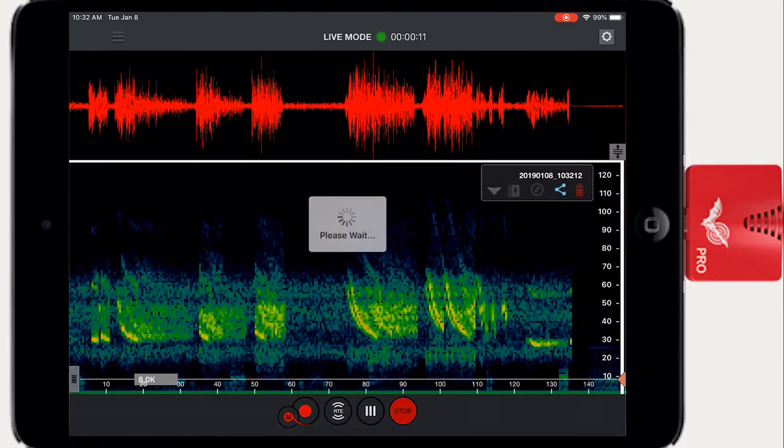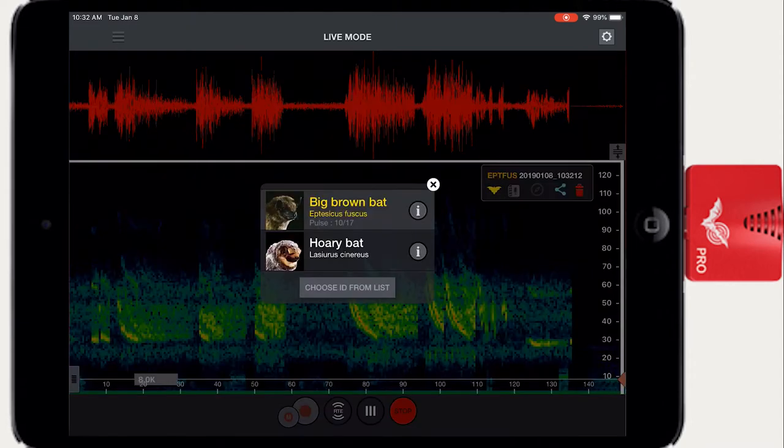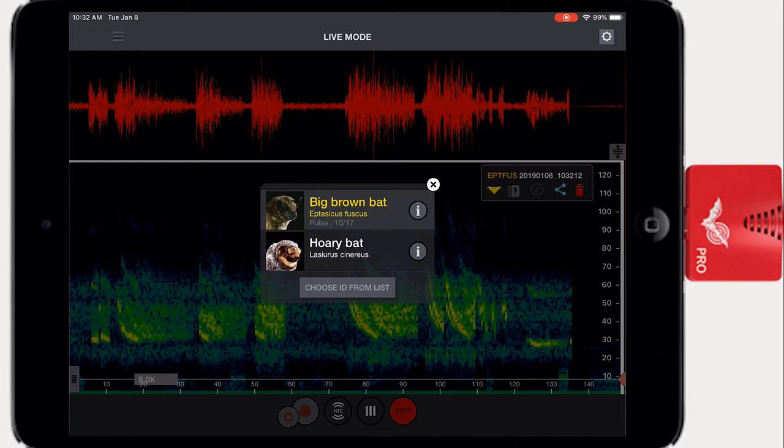This allows you to see or hear a monitored bat signal and quickly press the record button to capture that signal. Auto ID will only work on a manual recording that is 60 seconds or less in length.